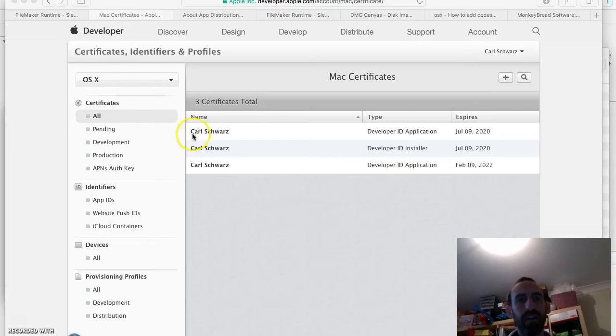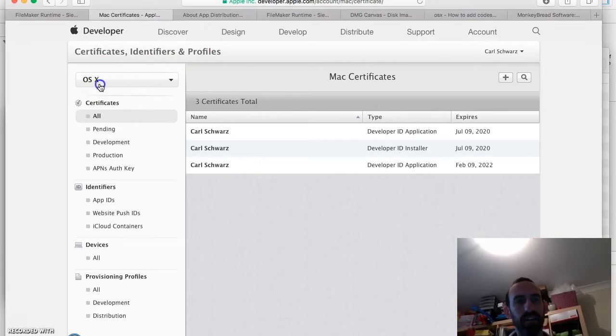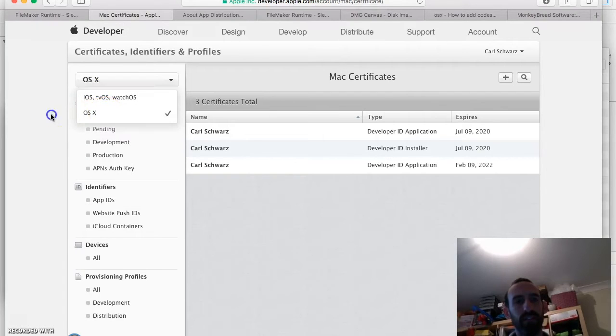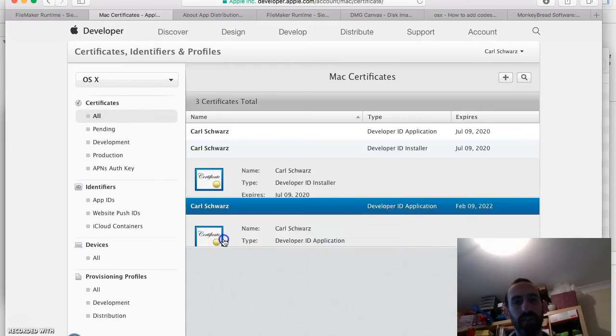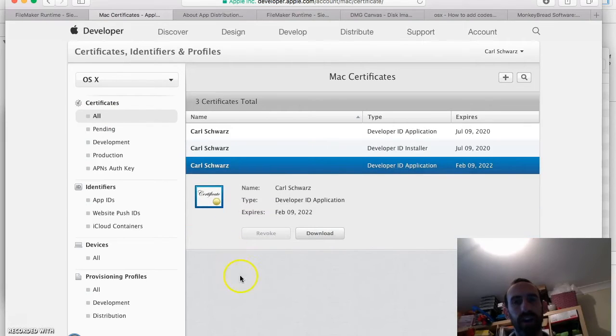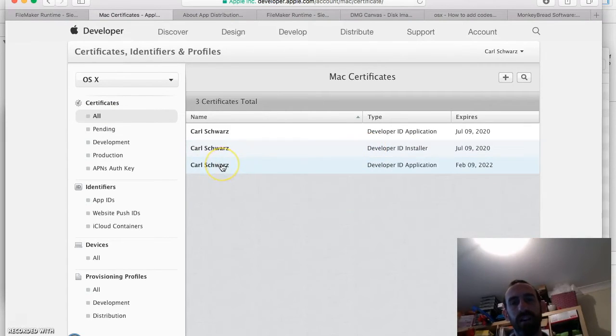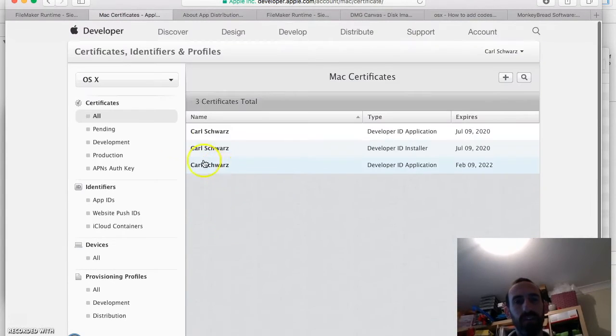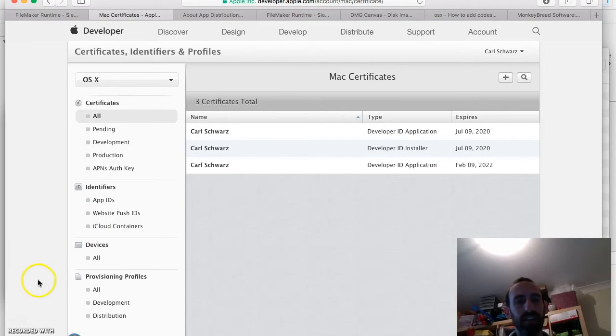And then you need a Developer Certificate. So go to your Certificate Identifiers and Profiles section. Once you're there. And then go to, you'll want to select OS X. And then go to your Certificate section. You want to have a Developer ID Application Certificate. So you don't need the Installer Certificate. Just the ID Application Certificate. And if you don't have one, then create one.